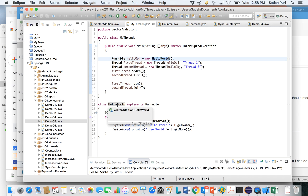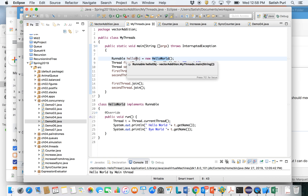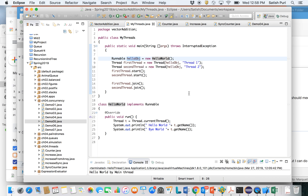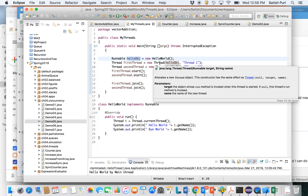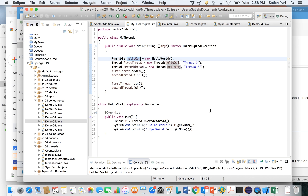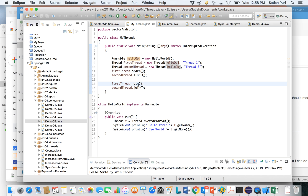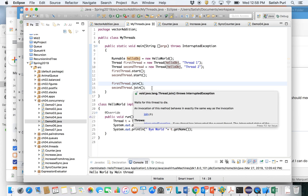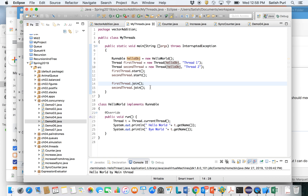In the main method, we create an object of the HelloWorld class and pass that reference to two threads — thread one and thread two. We then start both threads and add a join statement, which means the main thread will wait for these two threads to finish.